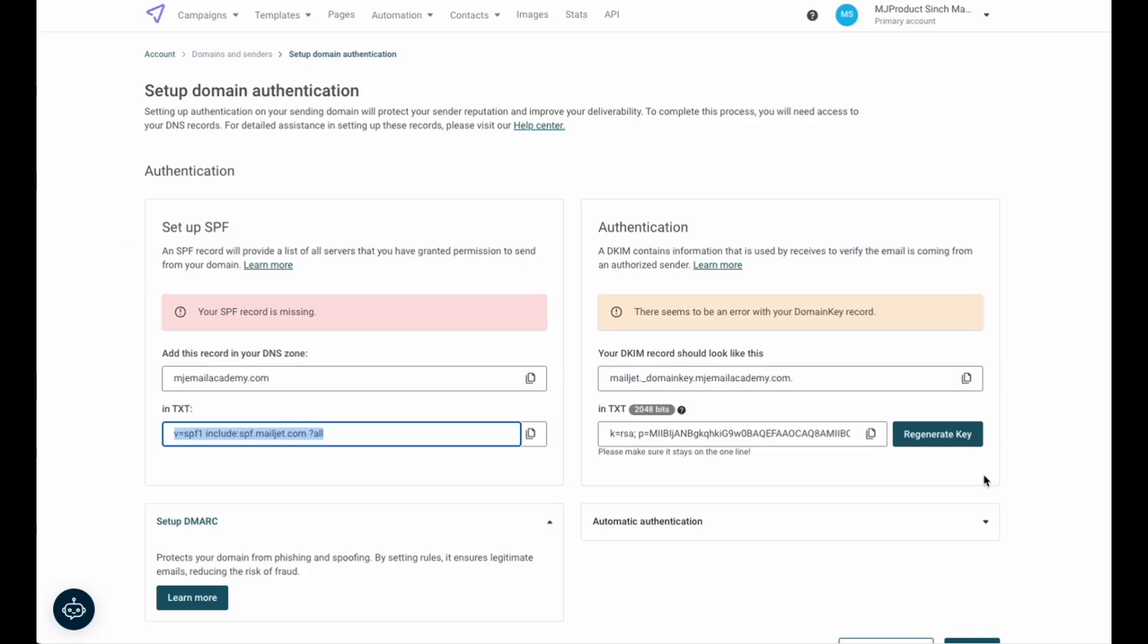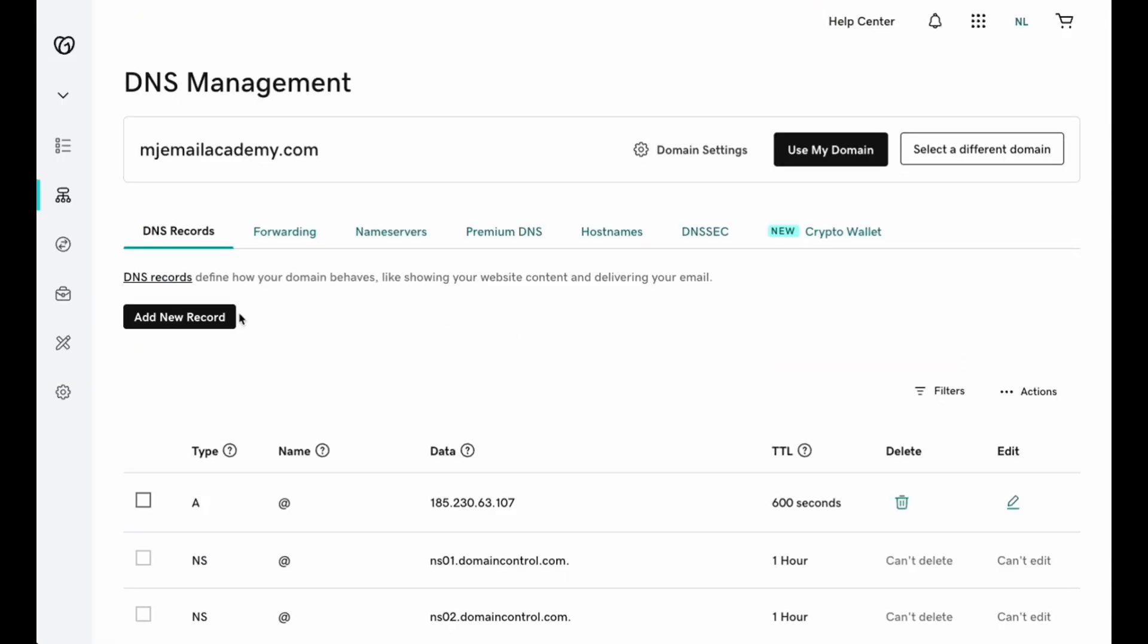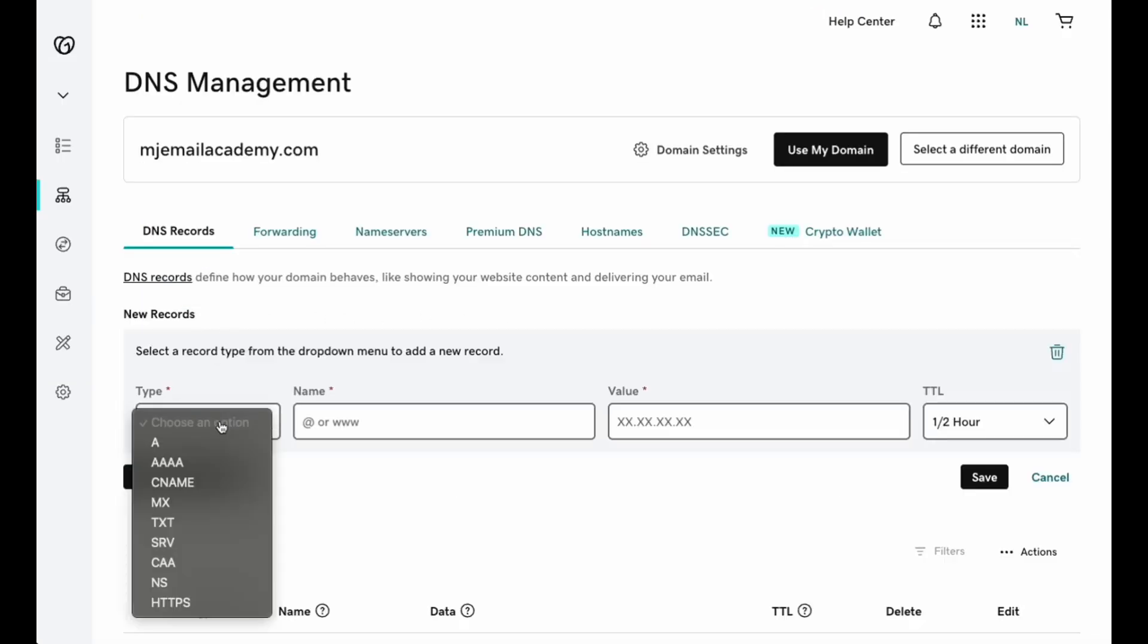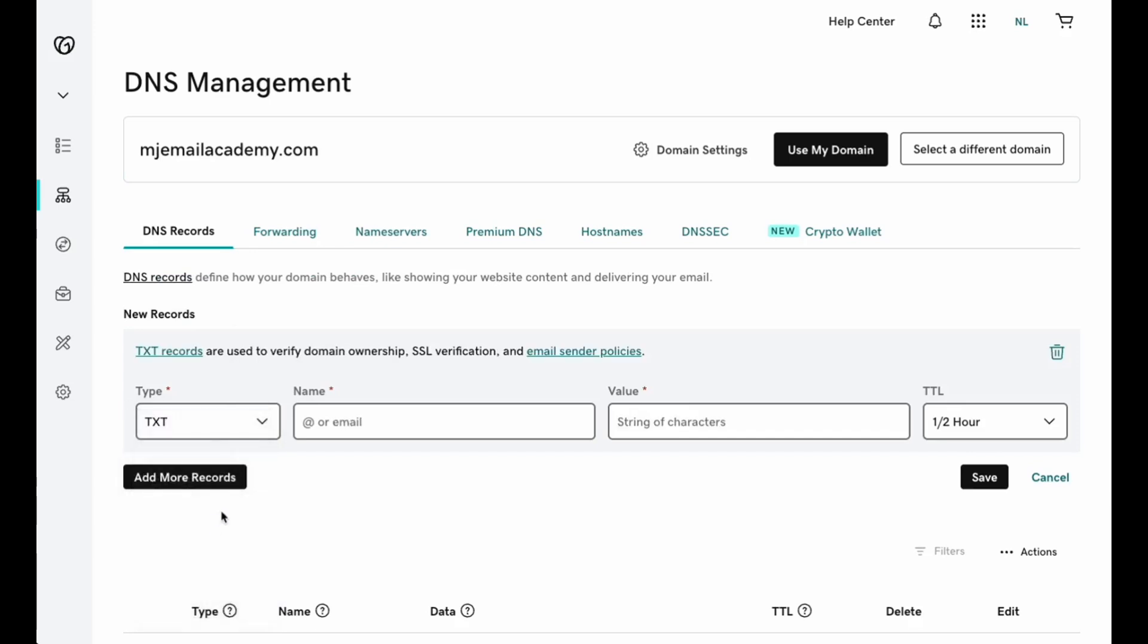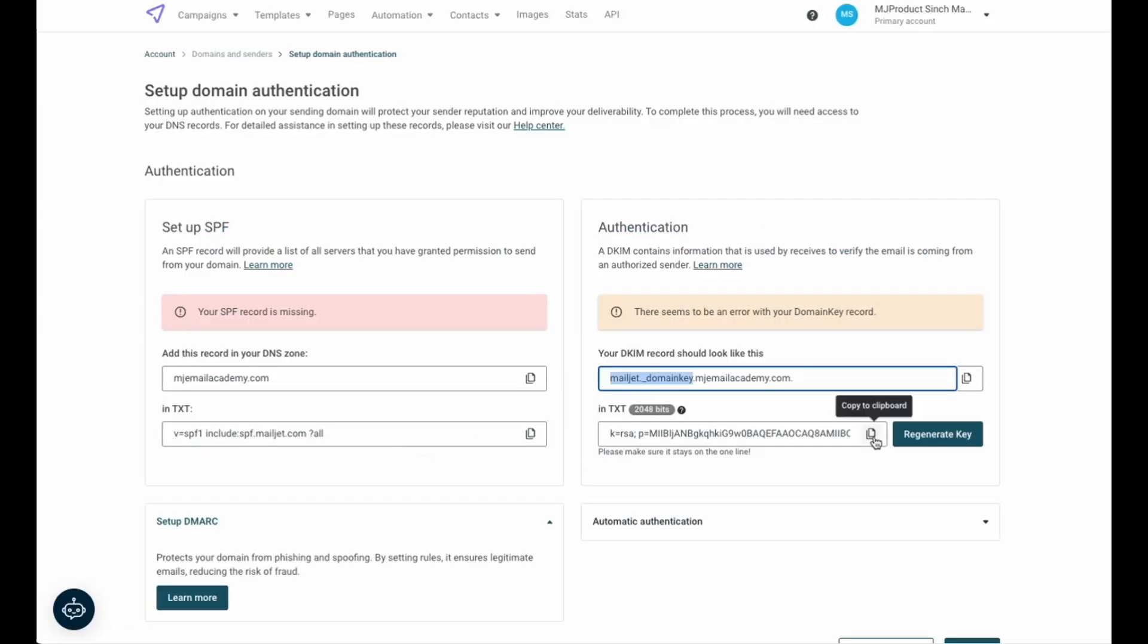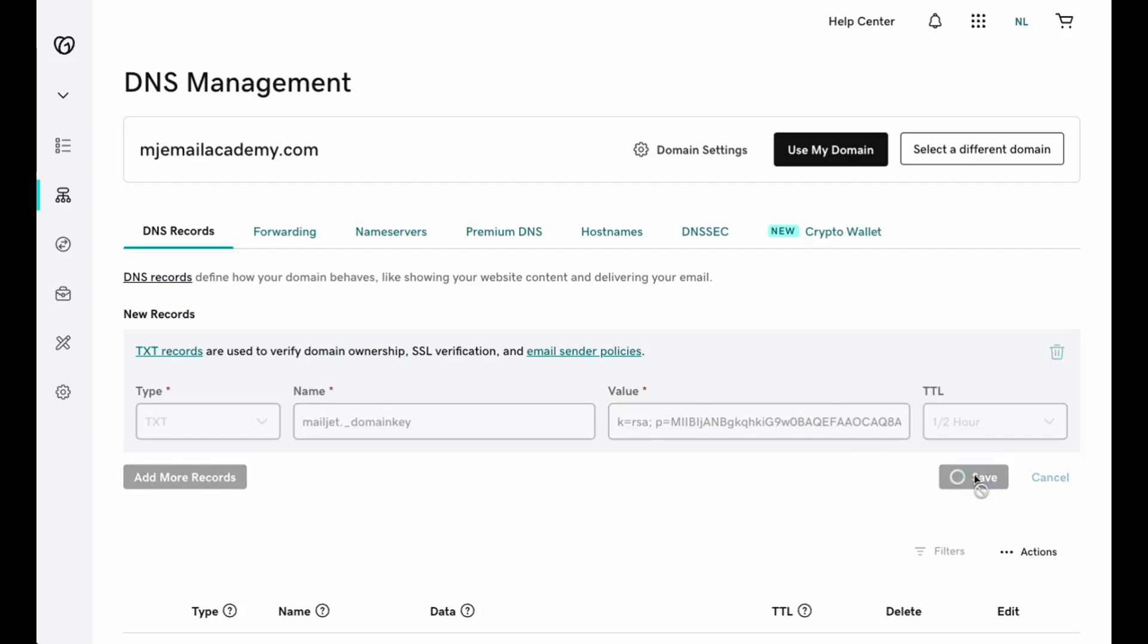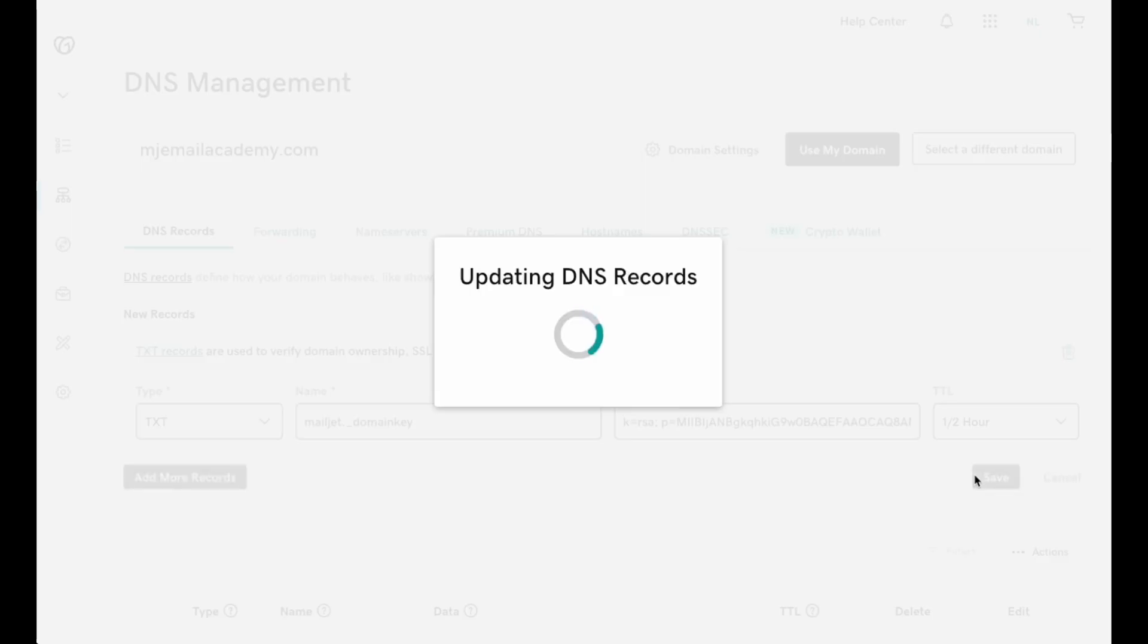Once successfully added, you can move back to your Mailjet account and copy the subdomain for your DKIM record. Once again, add a new record in your DNS and select text as the record type. Paste the value you copied into the first input before moving back to your Mailjet account to copy the final value.